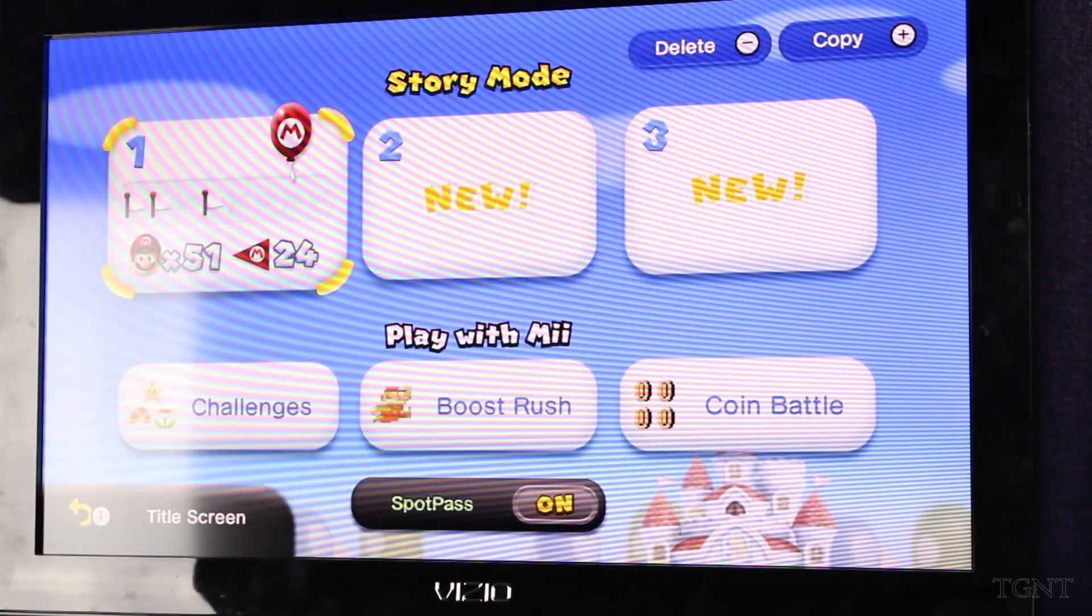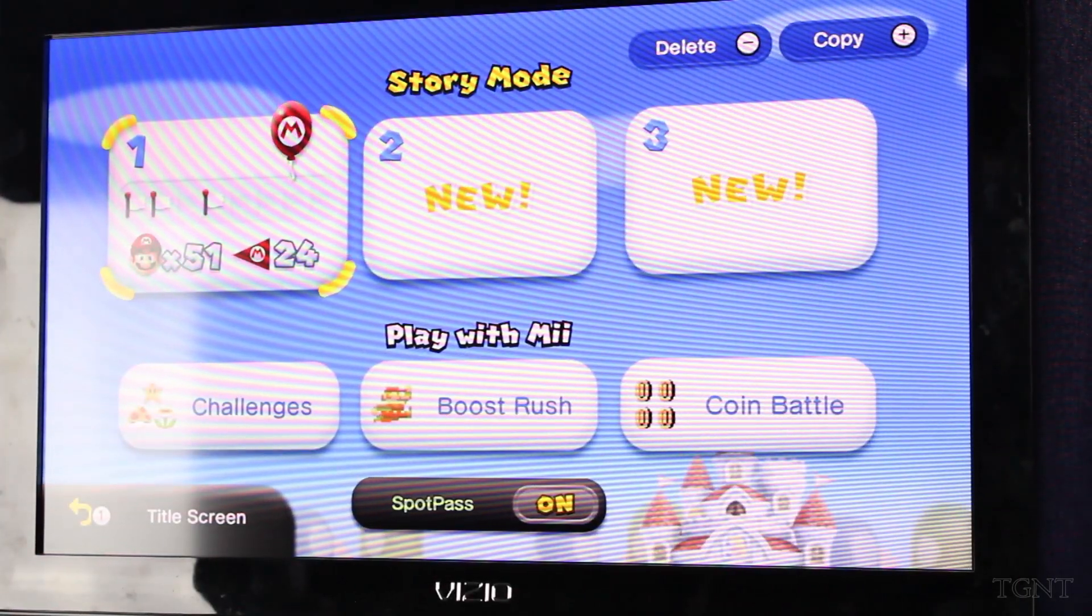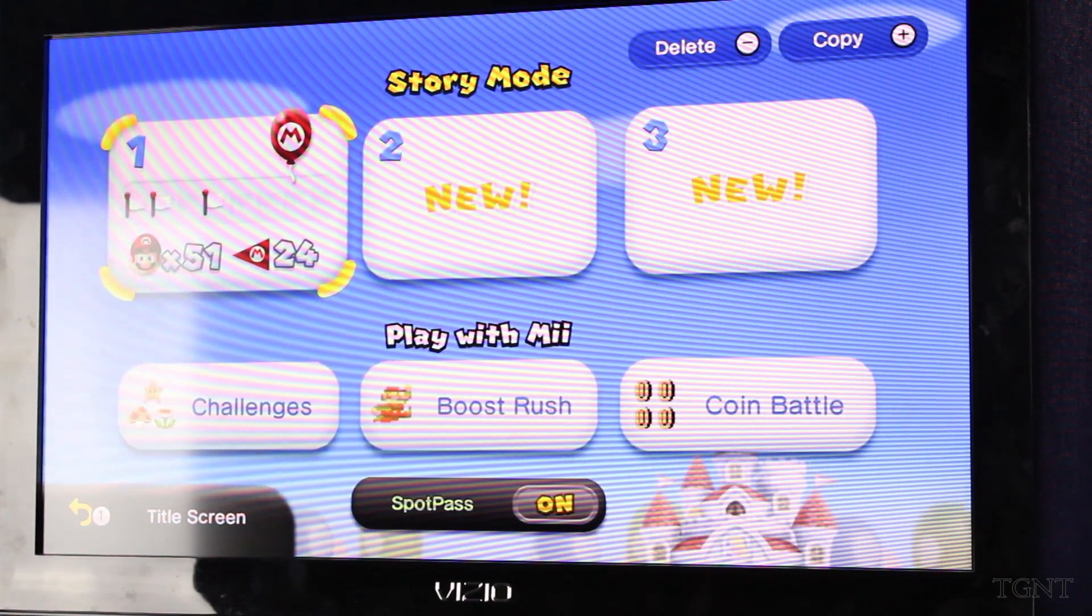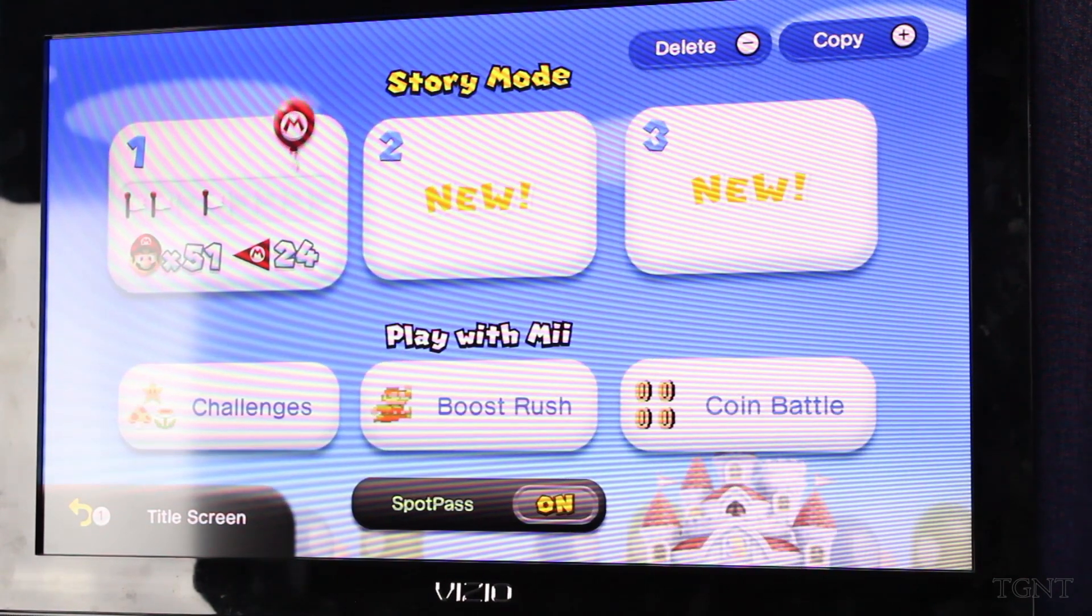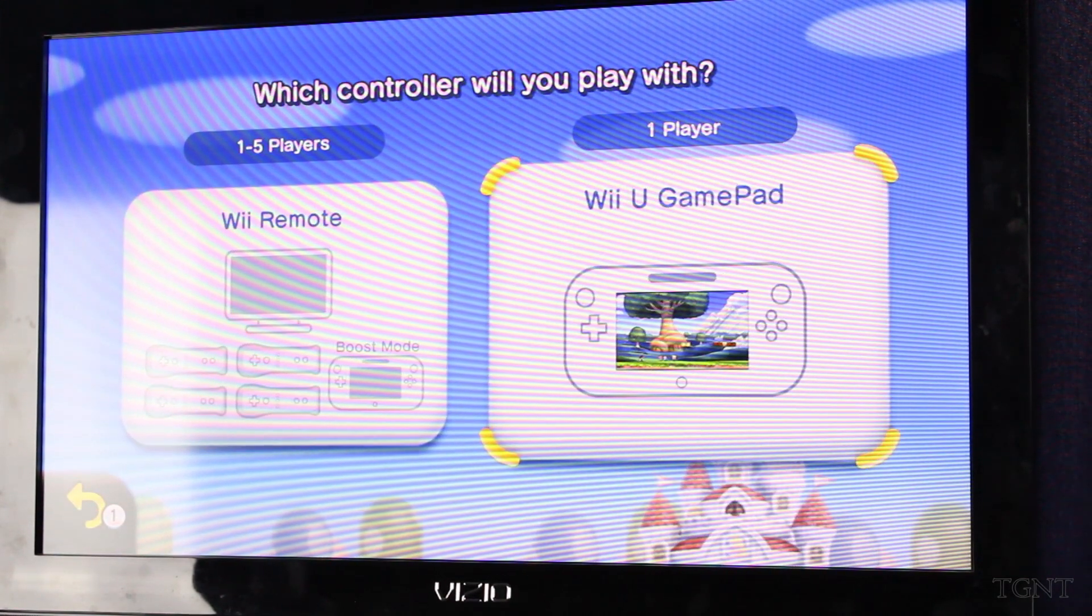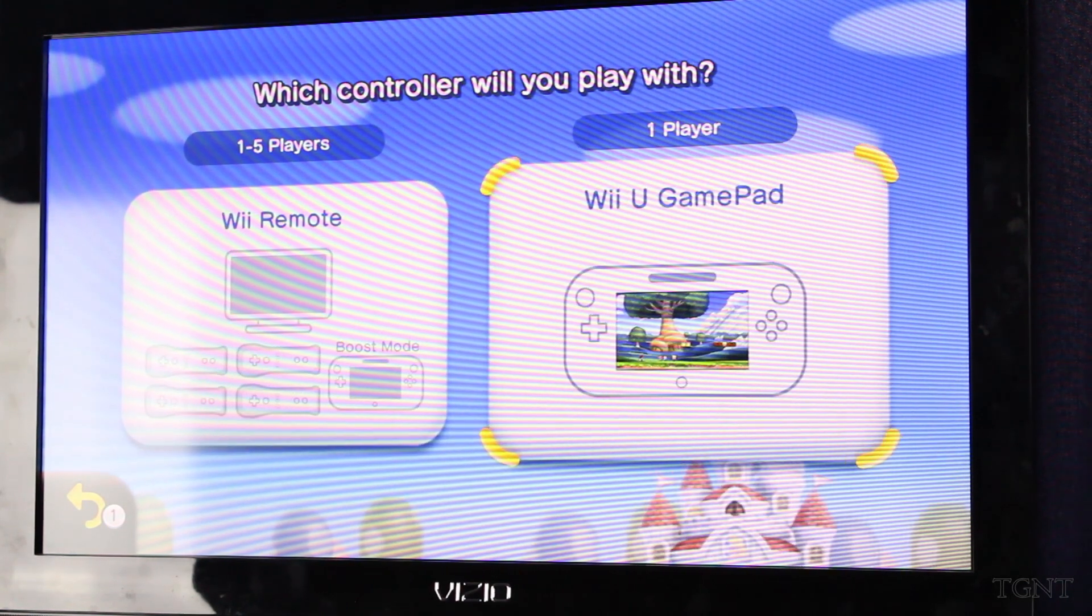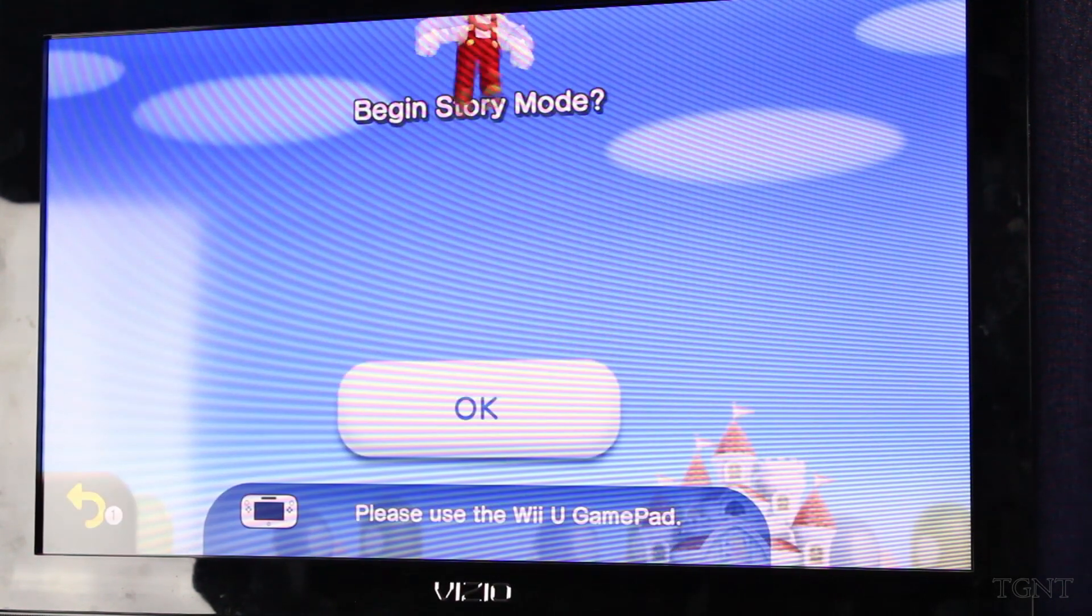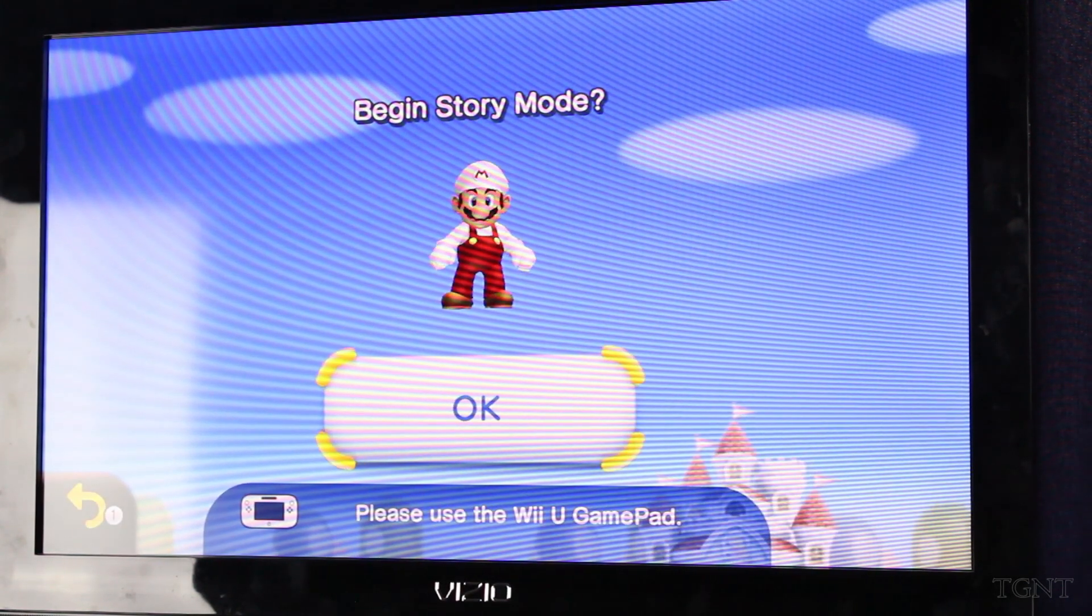And so we're just going to do a test gameplay. We'll just go through one level really quick and see how it works. And then I will post the gameplay at the end of this video. And so we're going to use the Wii U gamepad.